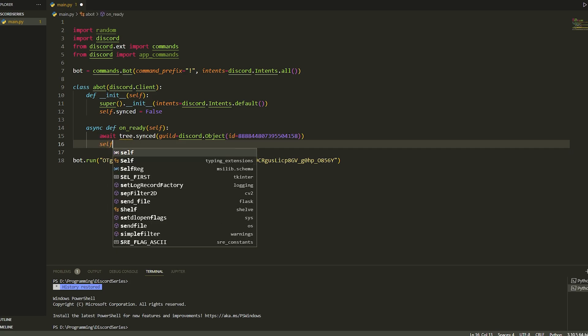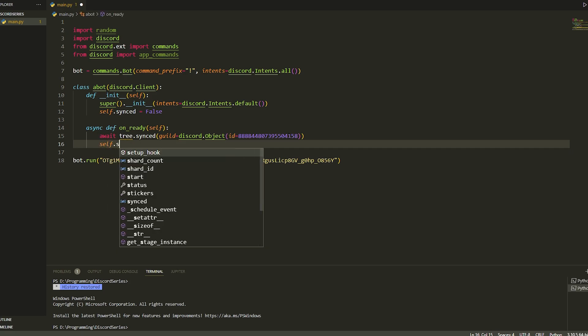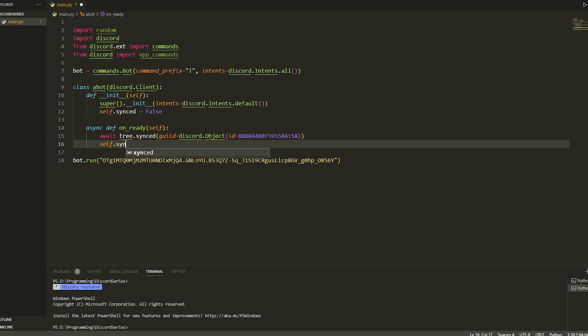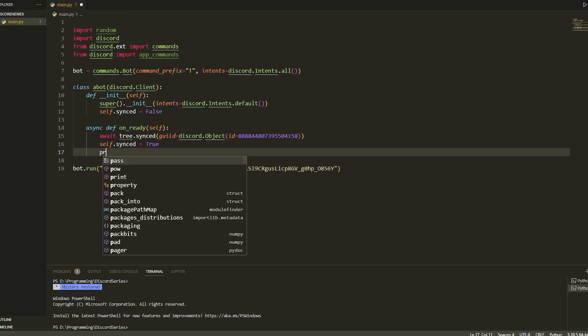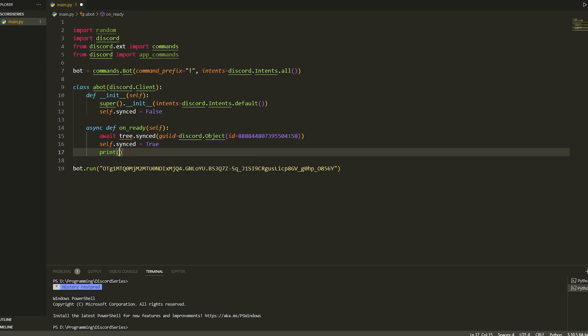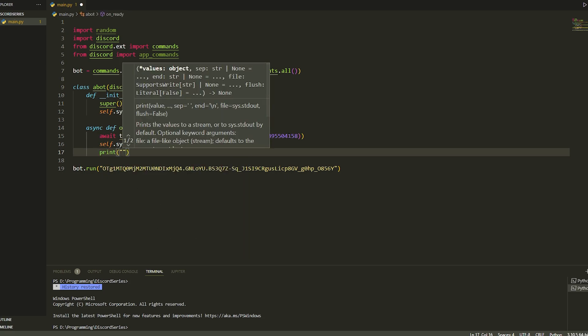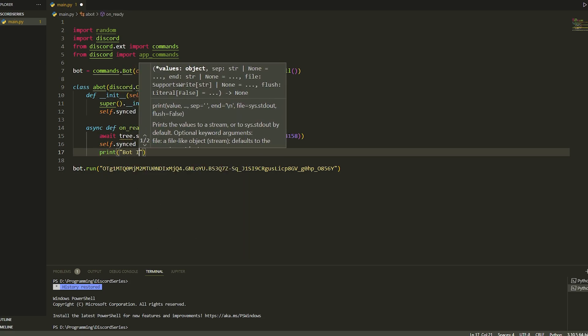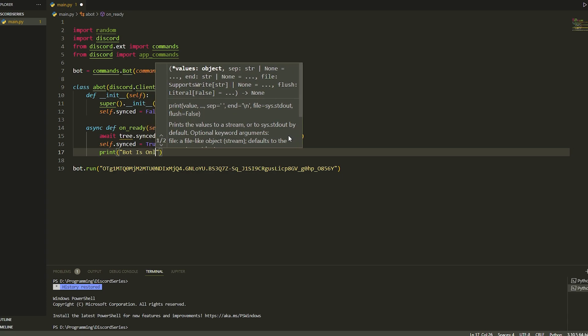Then we're going to set synced to True, and then we're just going to print 'Bot is online'.